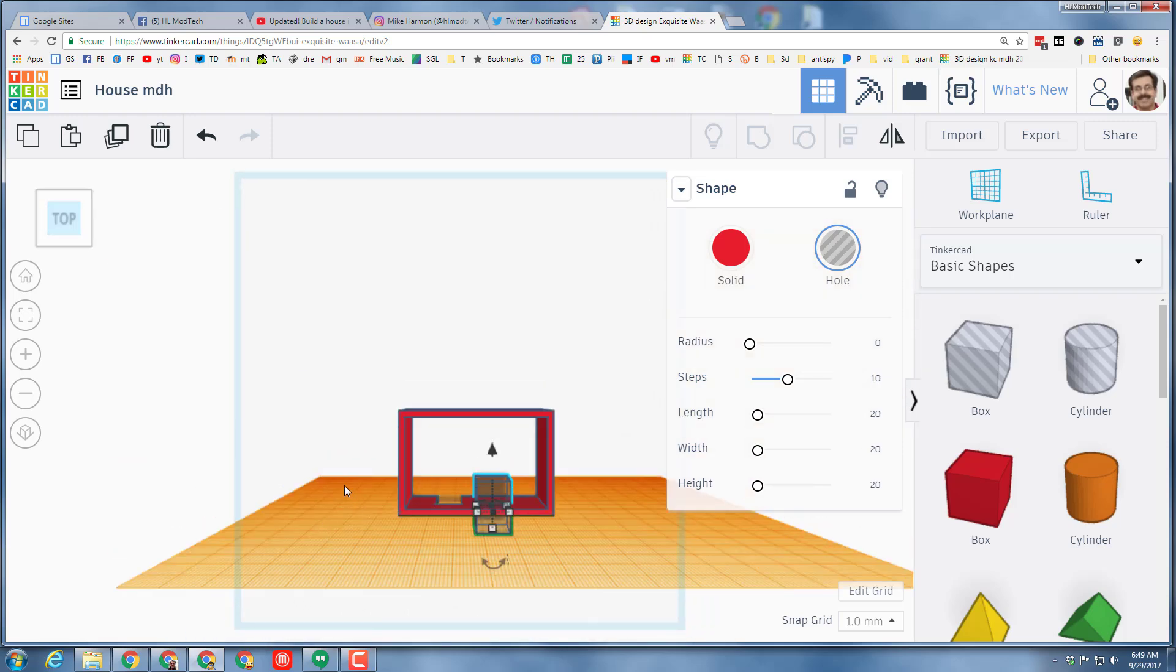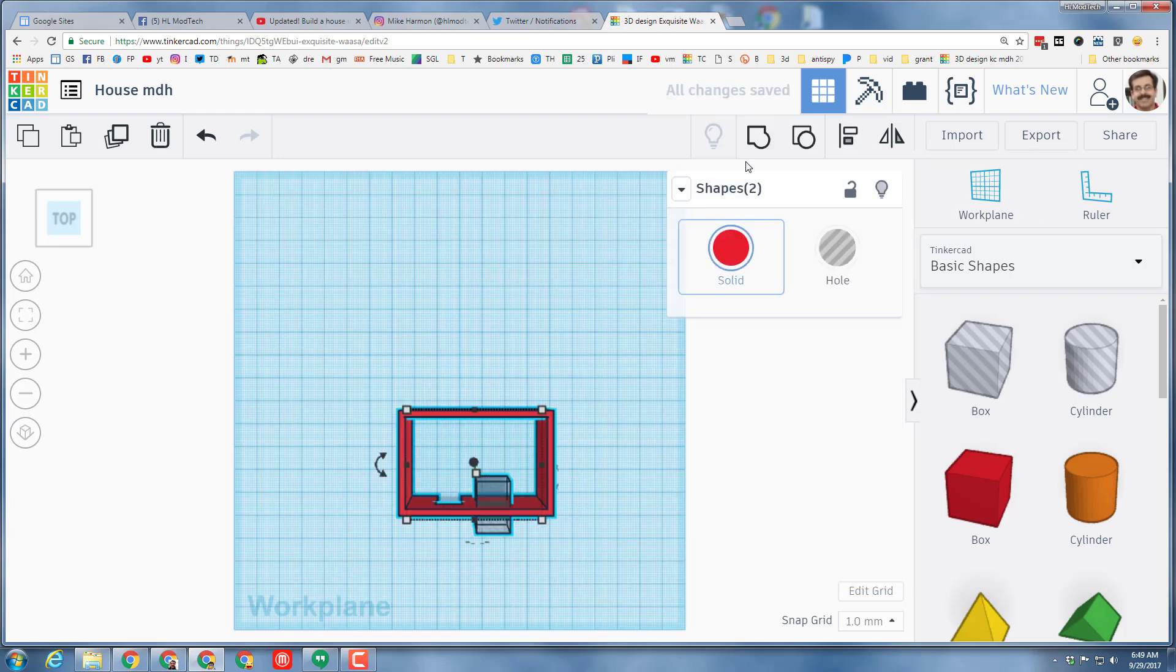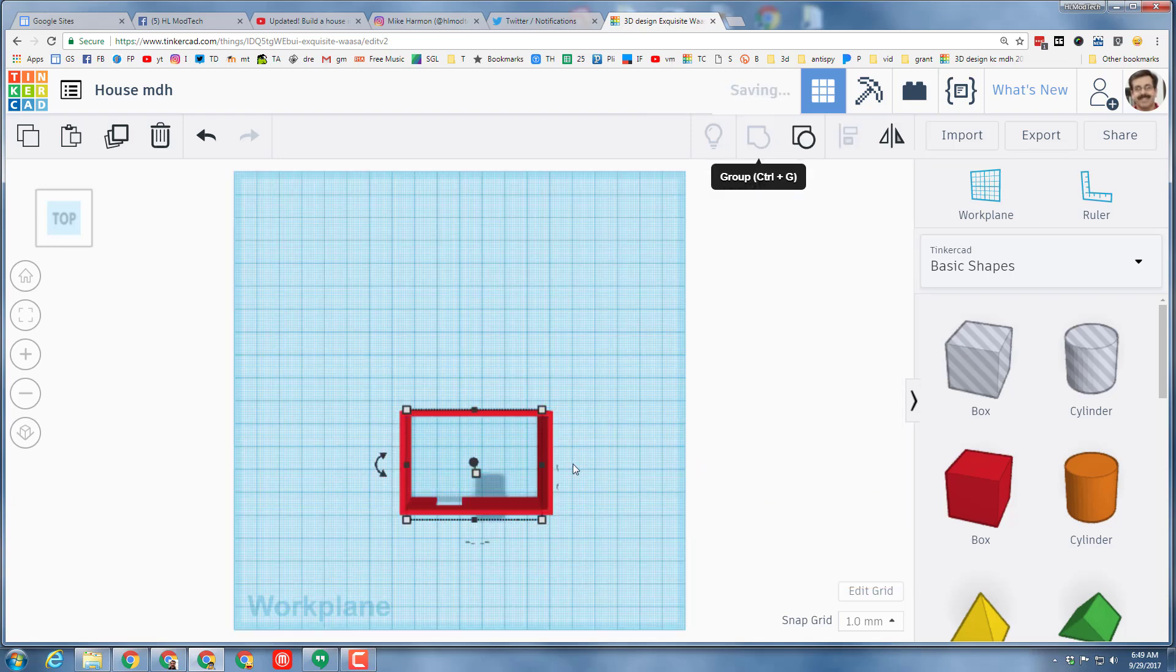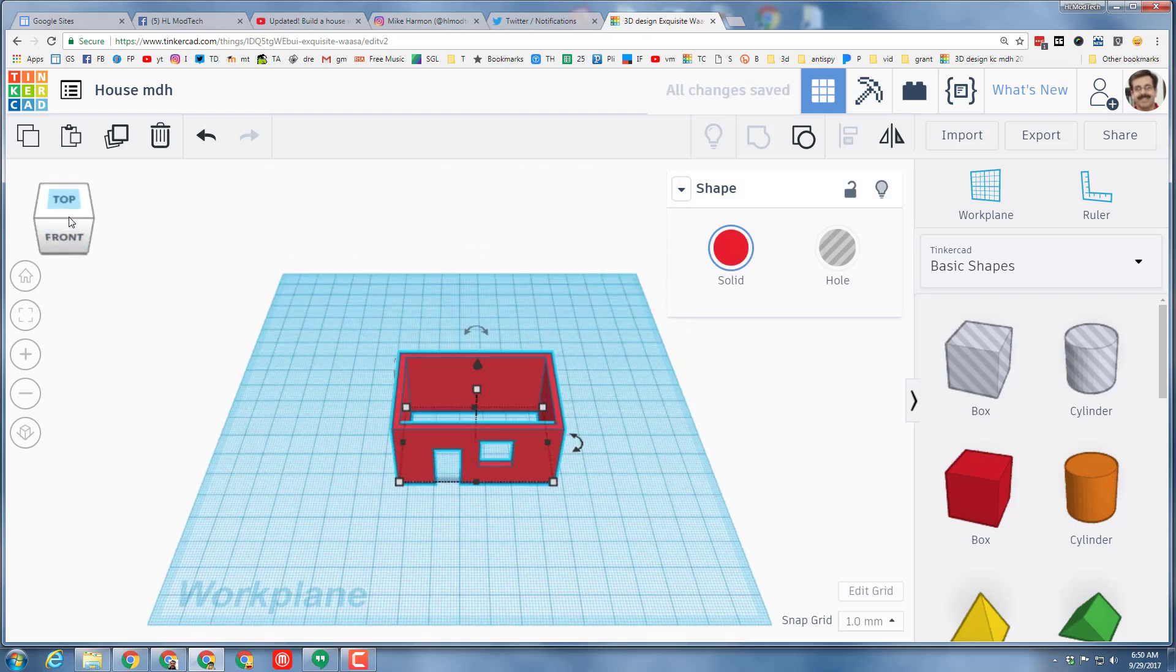Since it's selected on both sides, let's press W to shut off work plane. Let's grab all of it and group it to cut out that hole. Let's click on the corner of the top and front so we can see how cool our window looks.